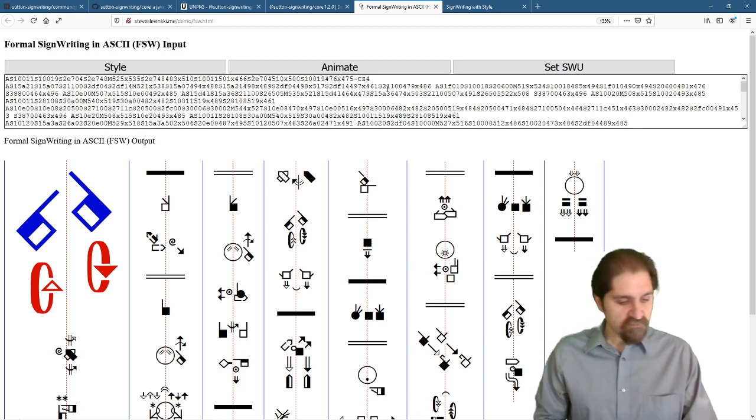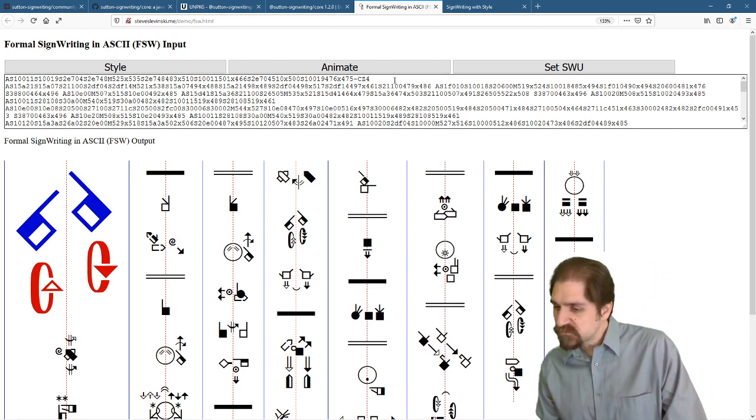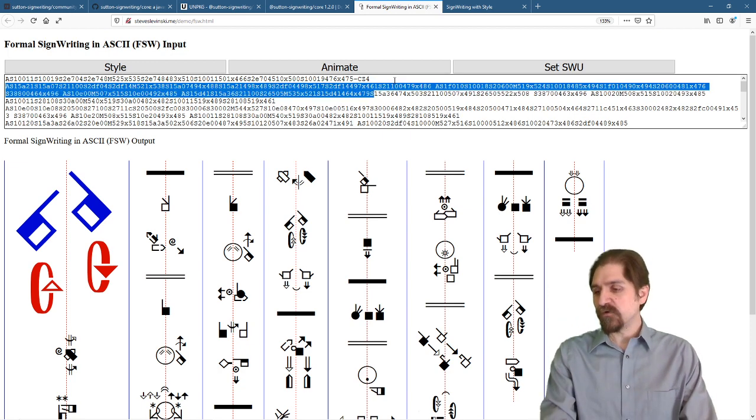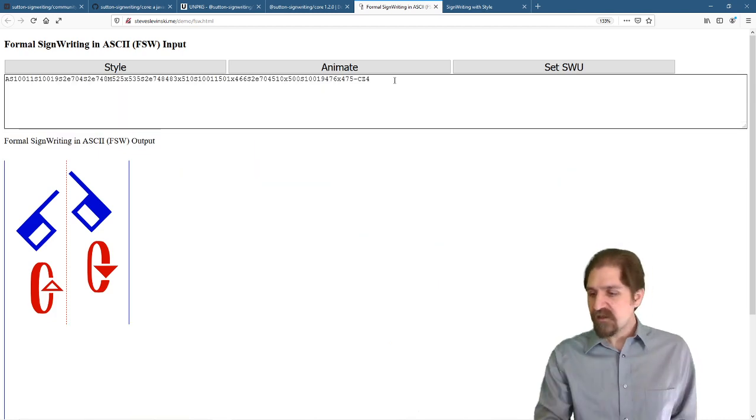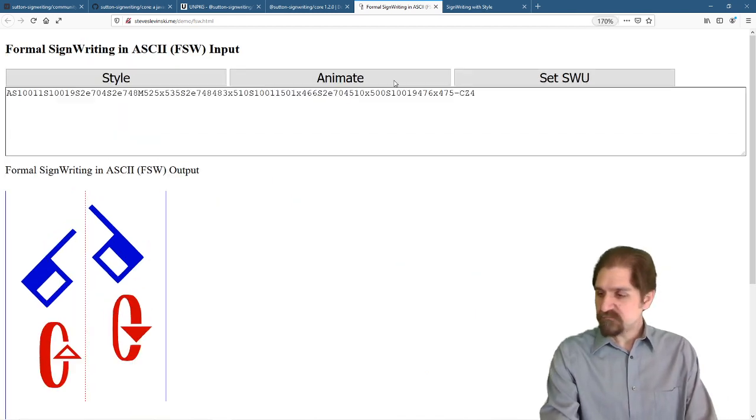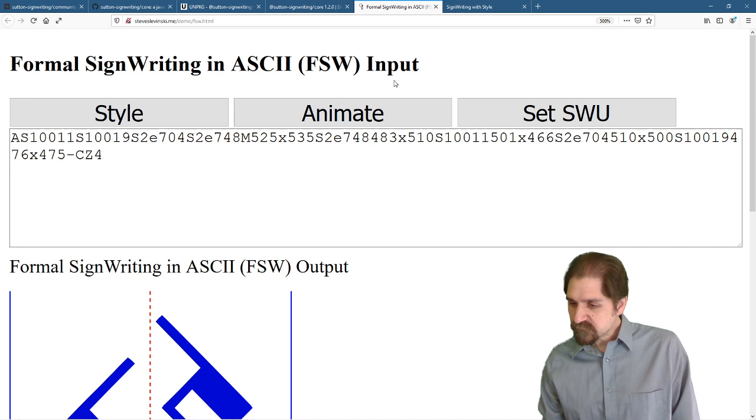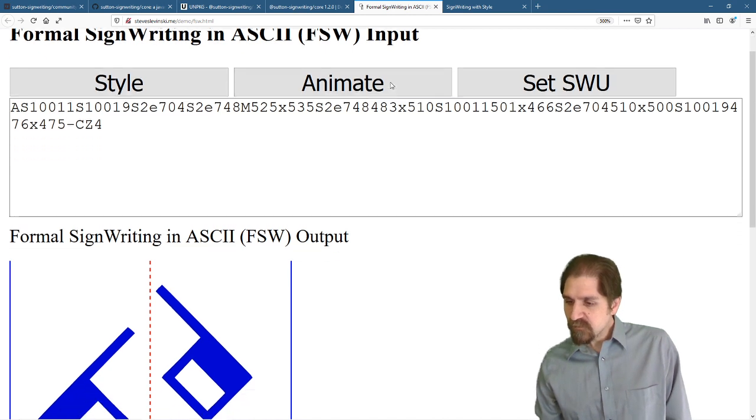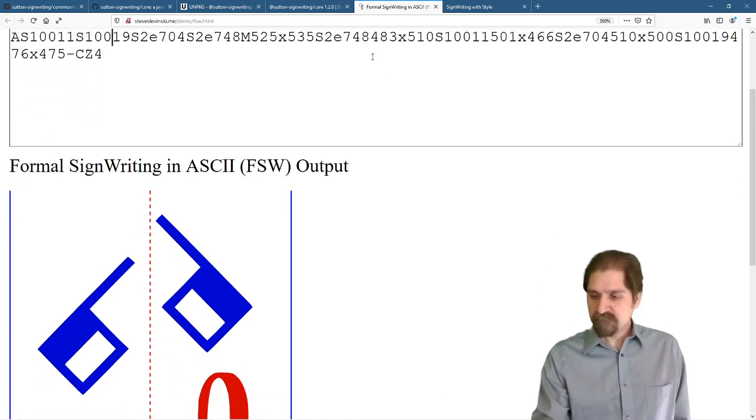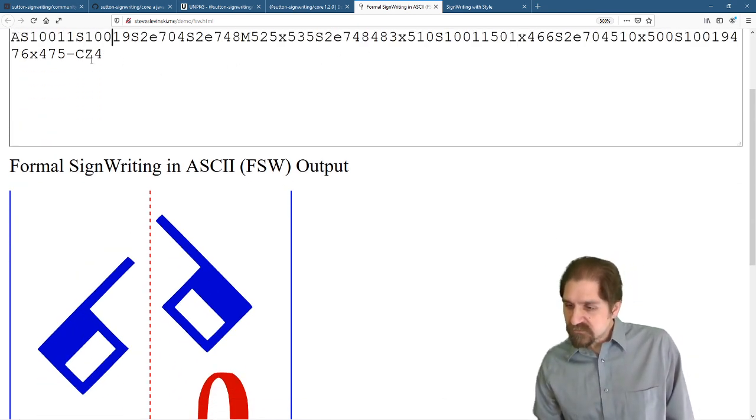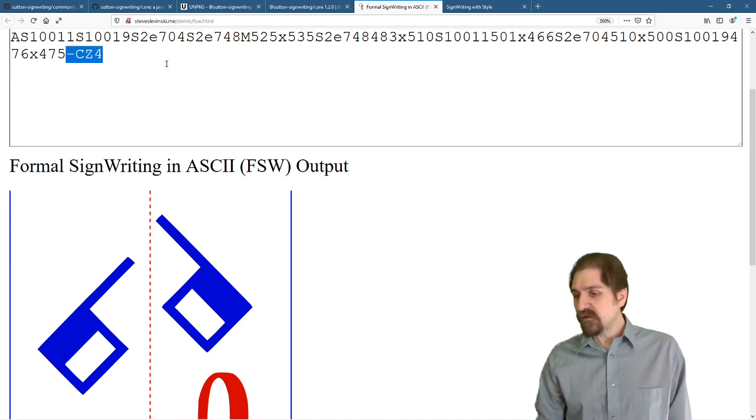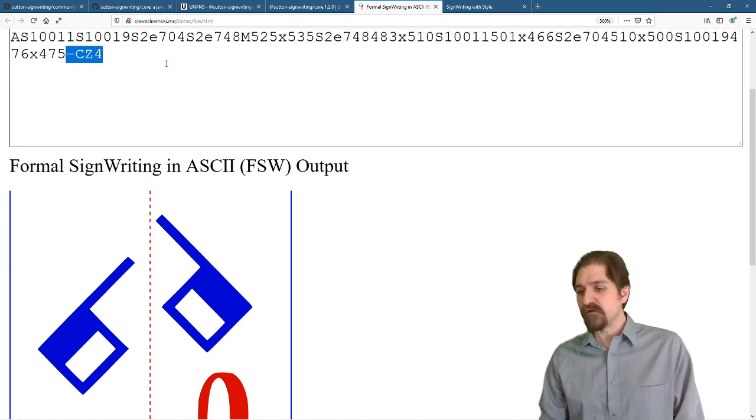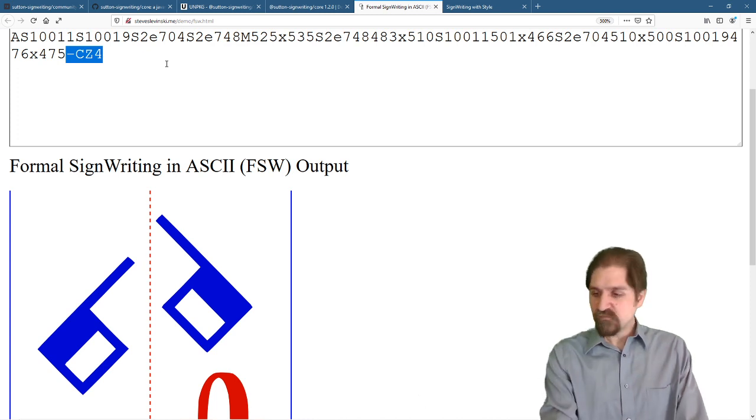I can't really see the strings up here, so let's make this bigger. We'll get rid of all the rest of the text. We'll make this page bigger. And here is our style string. We have dash C for colorize and dash Z4. And that is Zoom 4.